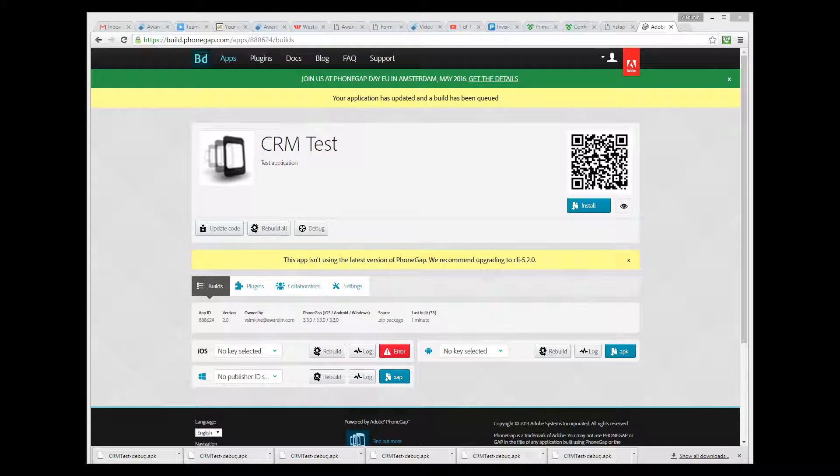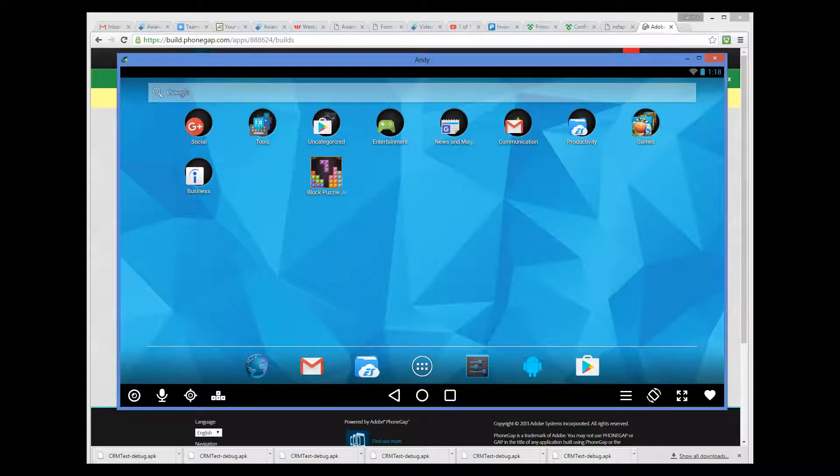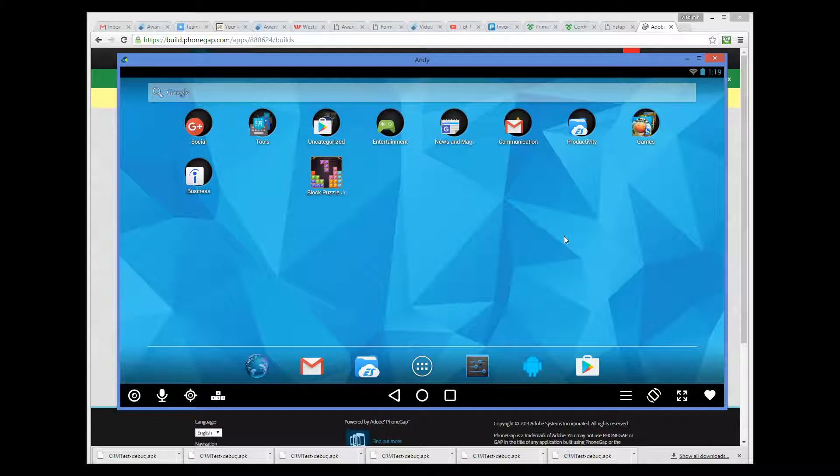Here I have downloaded the freely available Android emulator software called Andy. I will show you how to install and start your application using this emulator. All we need to do is connect to the folder where our APK file is and then click on the file to install it. So to connect, I run the Android equivalent of the file explorer.